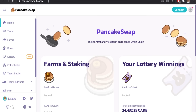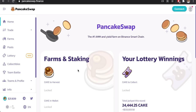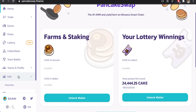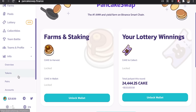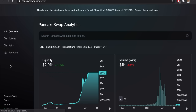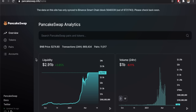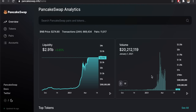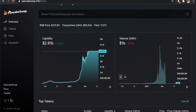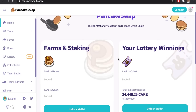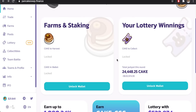You can come to PancakeSwap by going to pancakeswap.finance — that's the official webpage. You can click on Info and get an overview of all the tokens and pools within PancakeSwap. You can see the trading volume over the last period and days and months, and then the liquidity on the platform as well.